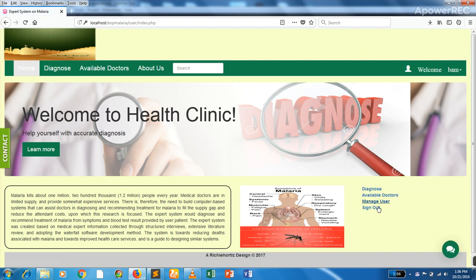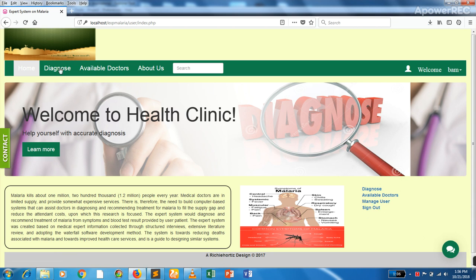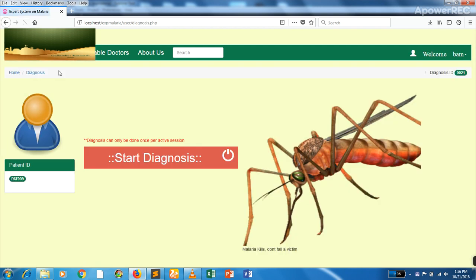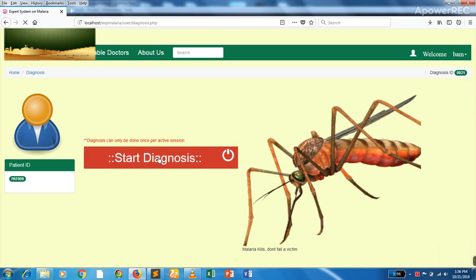So here we have Diagnose, available doctors, and sign out, similar to the main tab. We can head over to Diagnose, which has a patient ID and diagnosis ID already generated, then we can start the diagnosis.